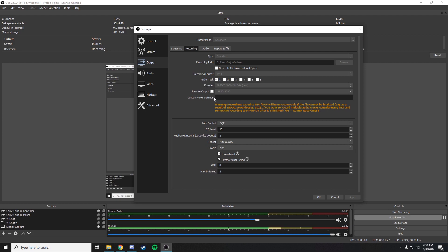If not, then you can lower the priority in task manager. That should also be a fix, or just lower the actual application that you're trying to record priority. But make sure to always run OBS in administrator mode.